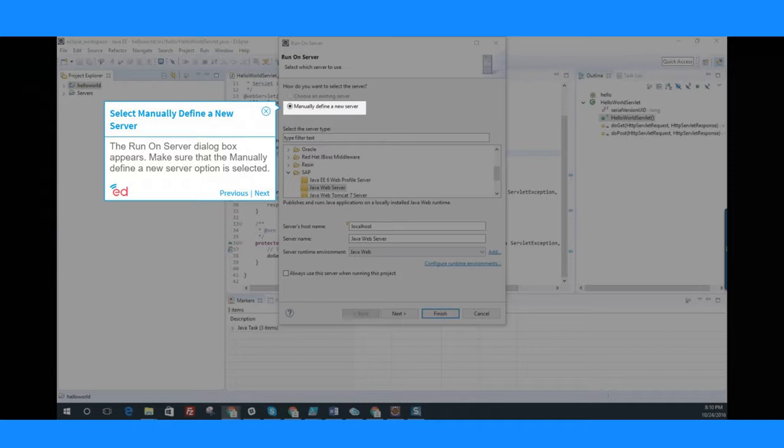The Run on Server dialog box appears. Make sure that the Manually Define a New Server option is selected.